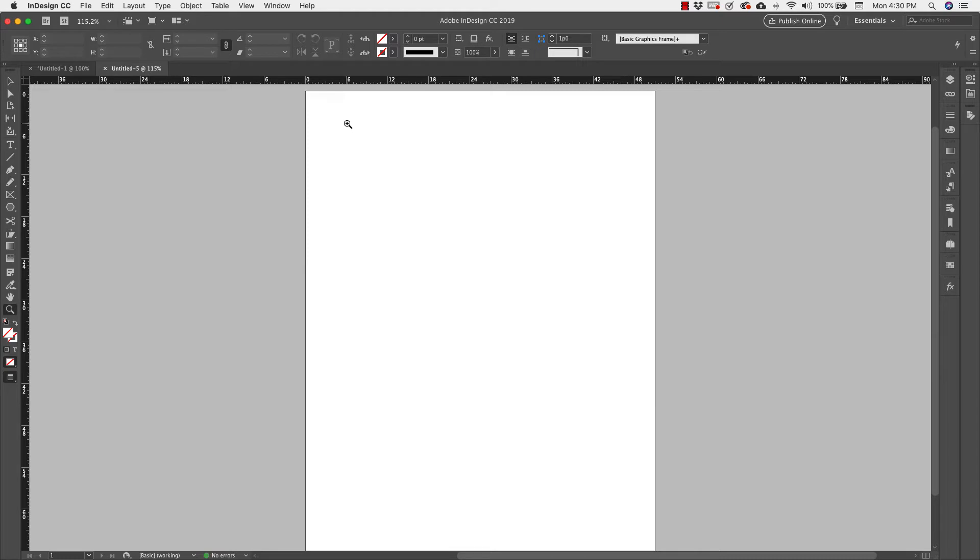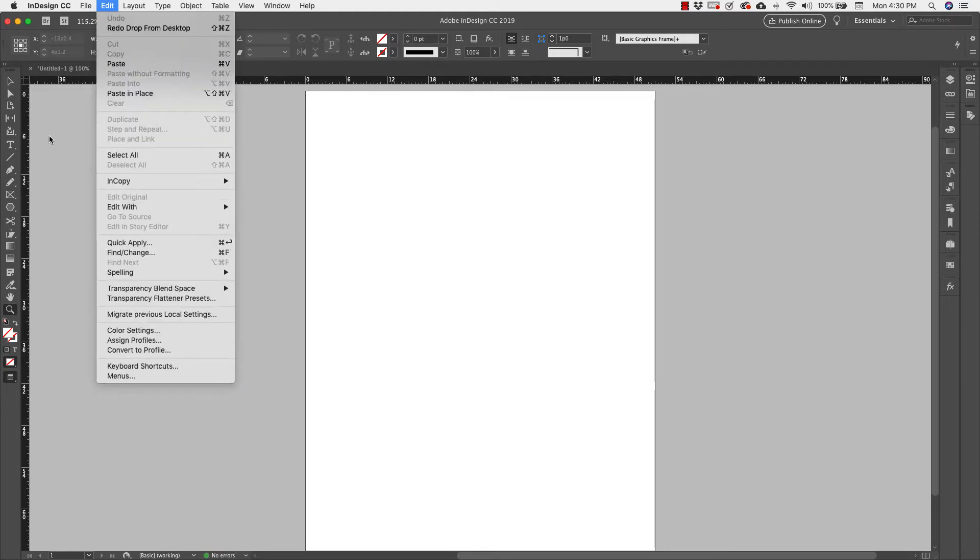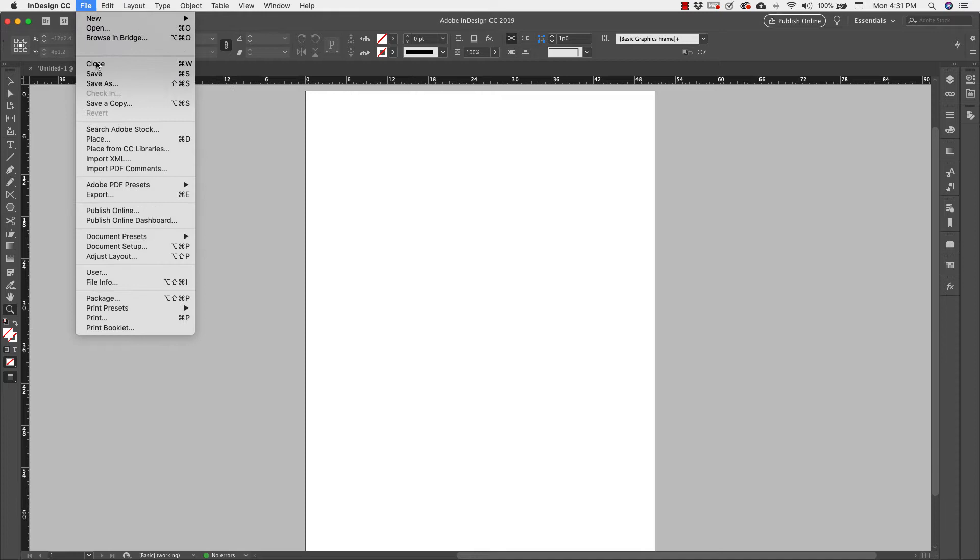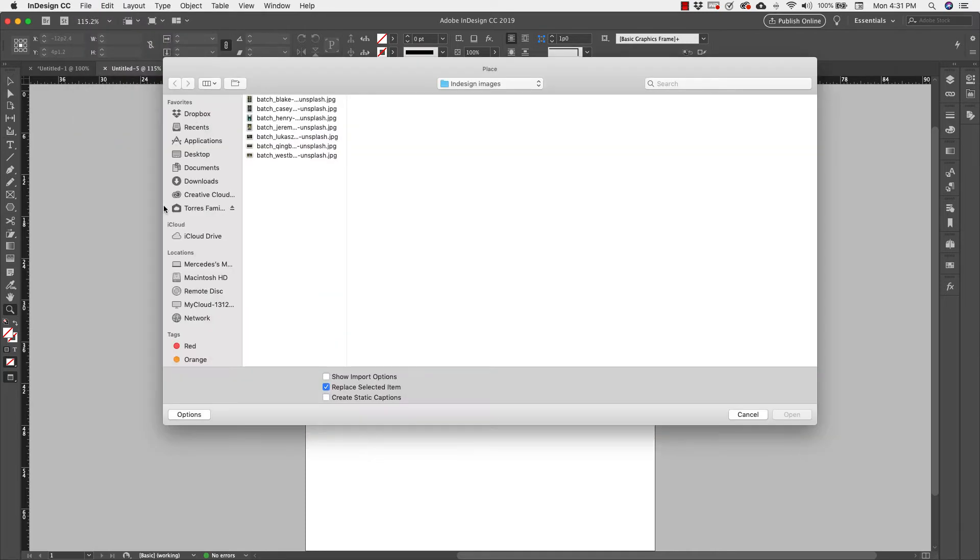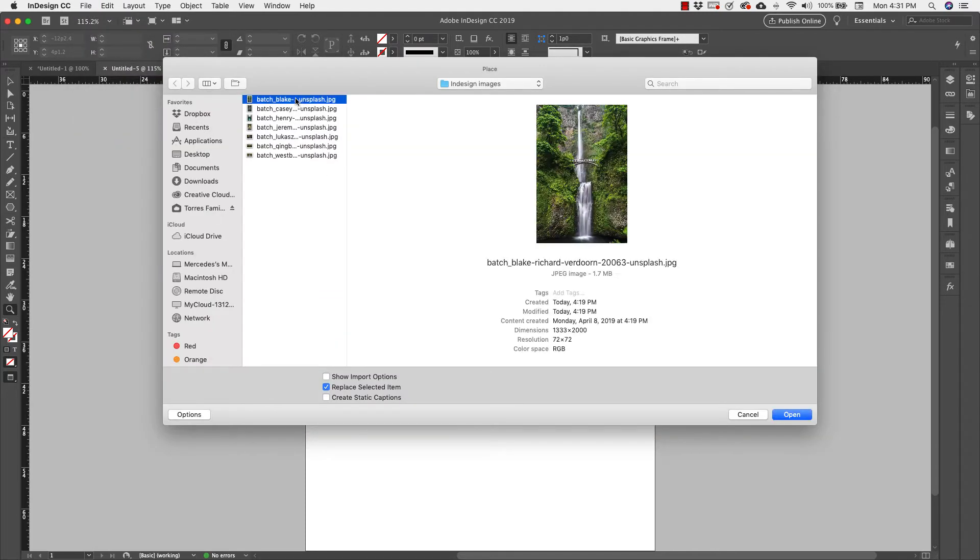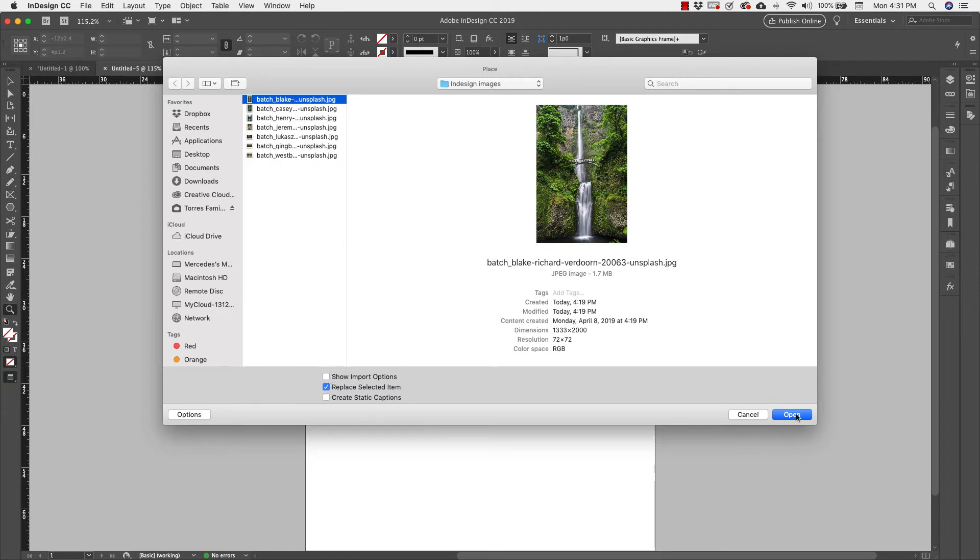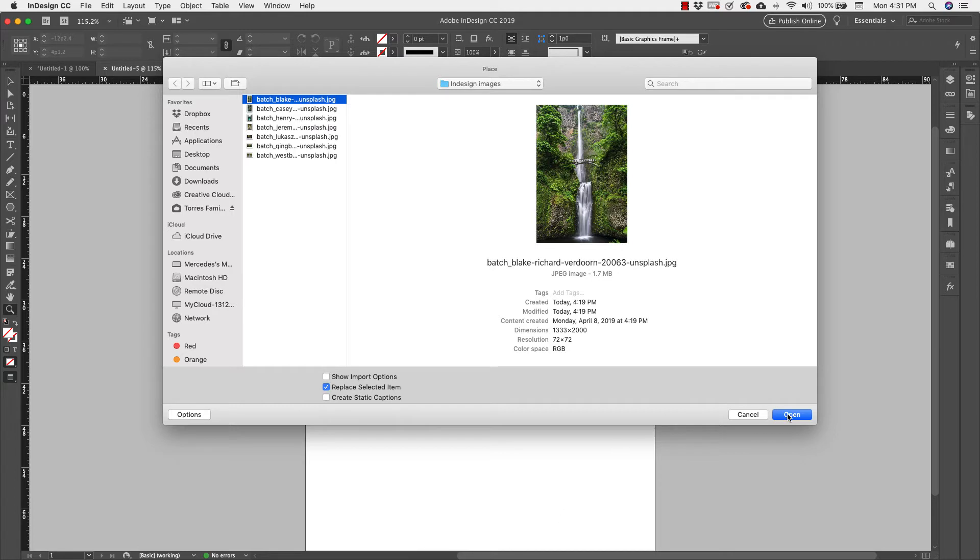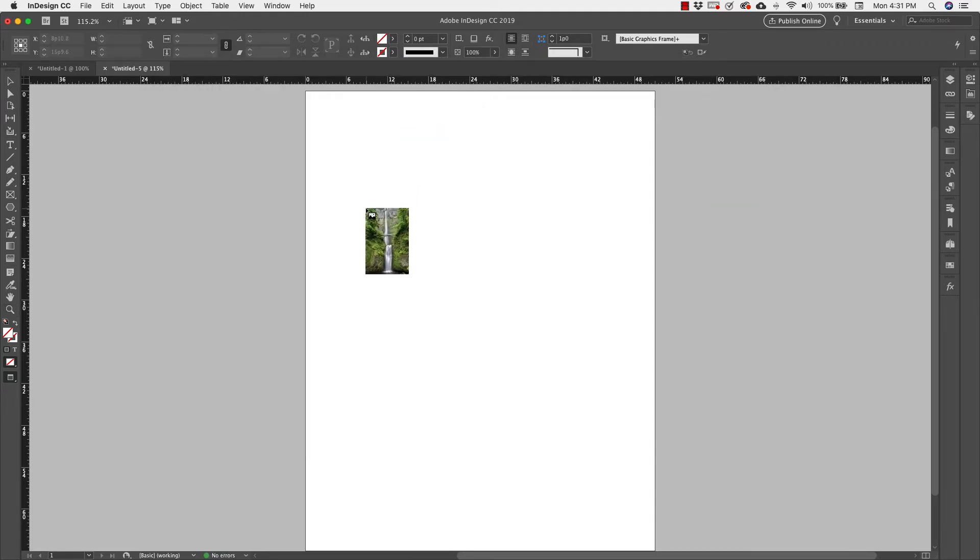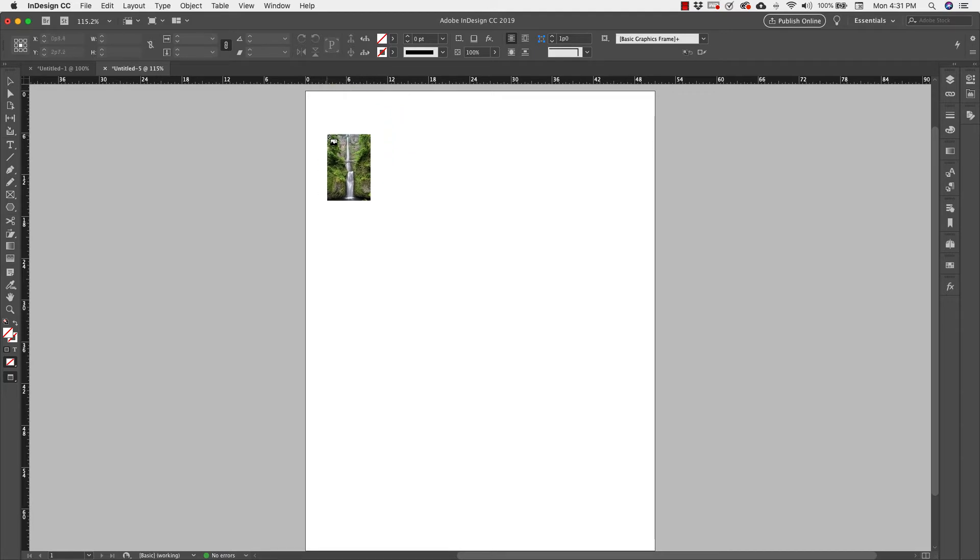Now I'm going to go back. The second way is to come up to File, Place, and then grab my image from here. So I'm going to click on that one. This one, you have a few more options here, but for the most part you can do it either way. So I'm going to click OK.